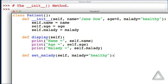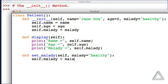And all this method does is say self.malady, you are equal to whatever that formal parameter malady is.